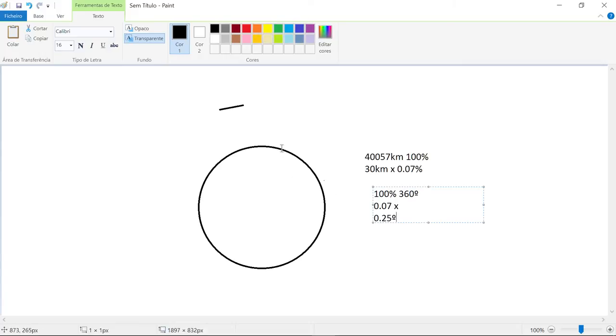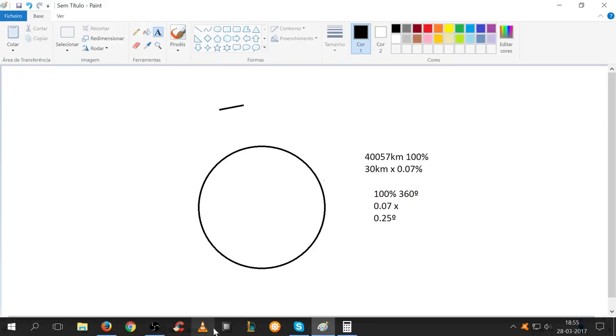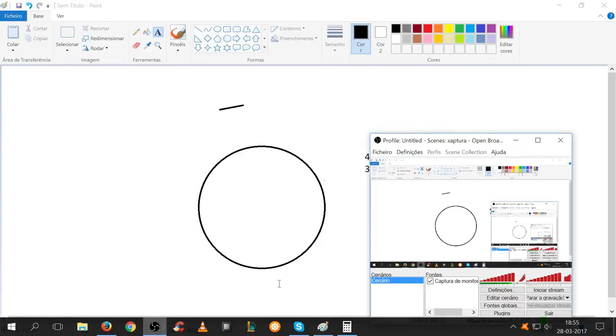Of course you are always going to see it flat. There's no way avoiding it. The Earth is too big and we are too small. Think about it, use your brain. It's not that hard. Peace.